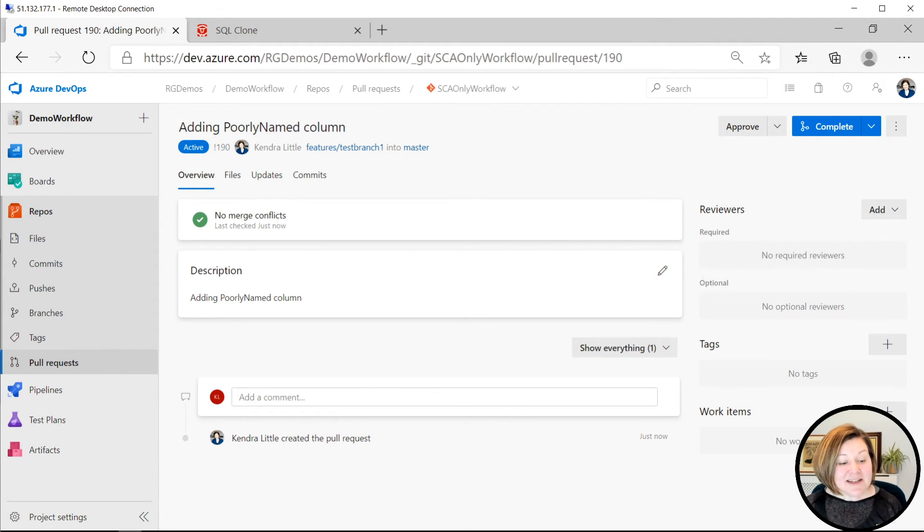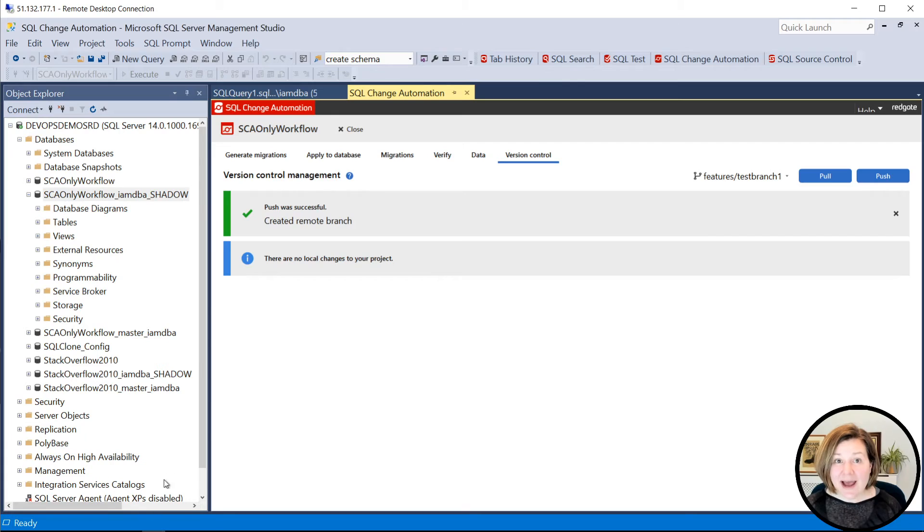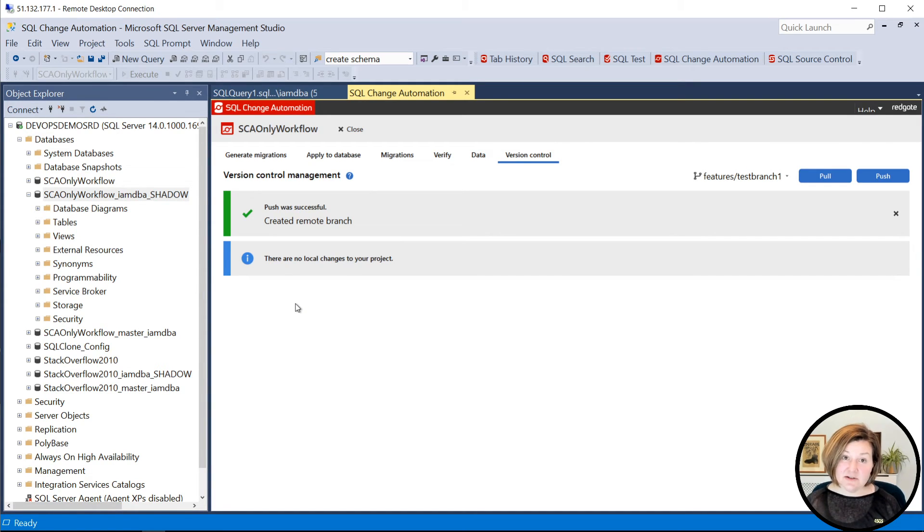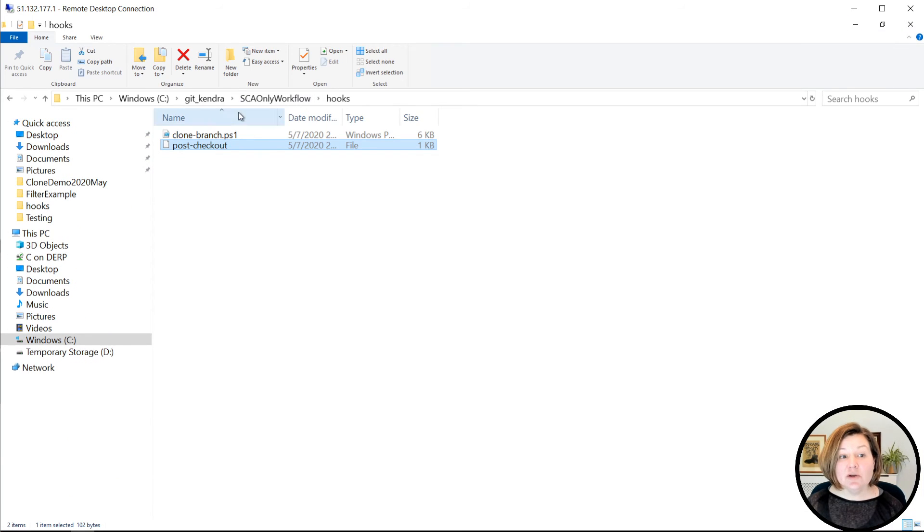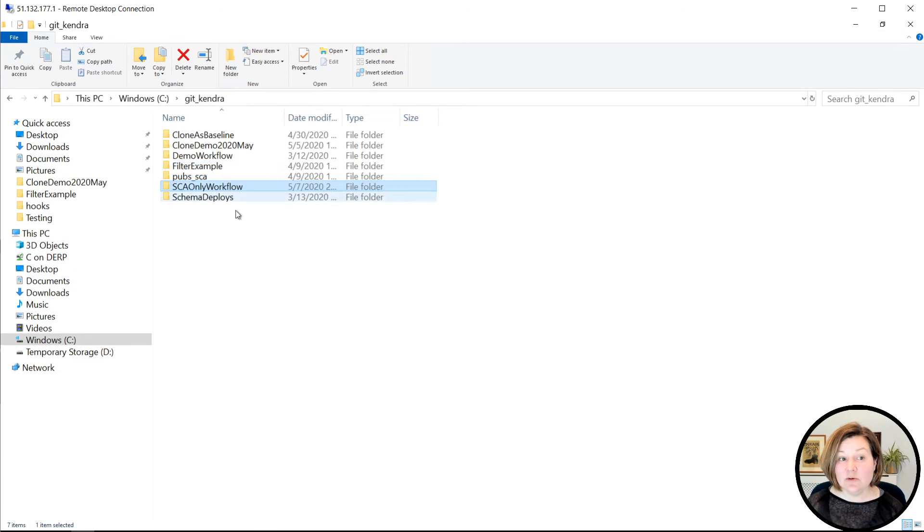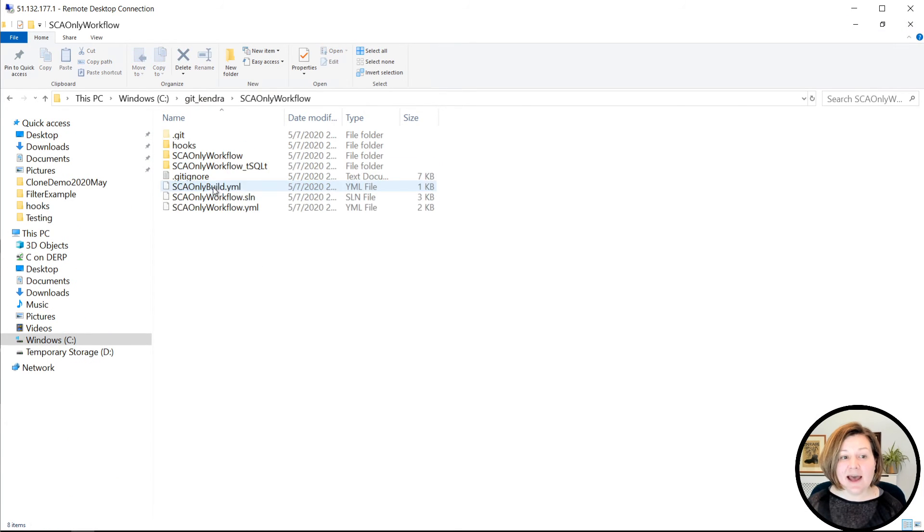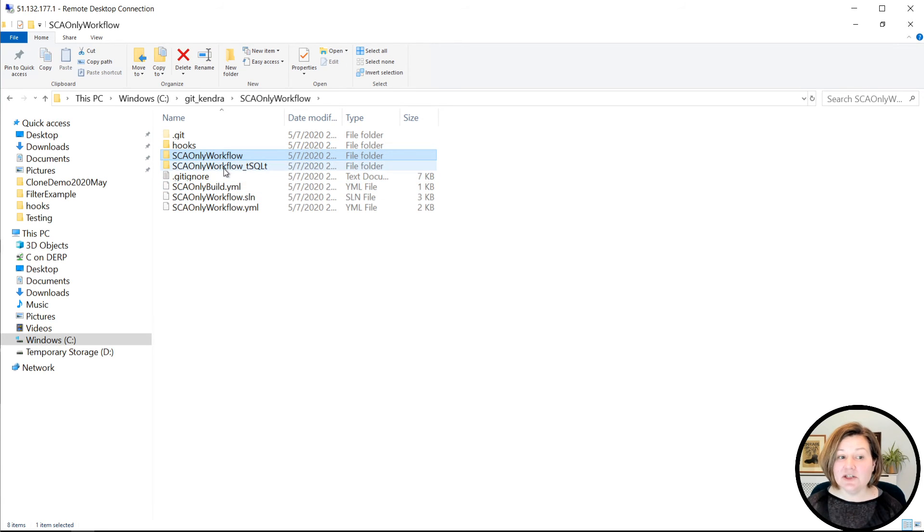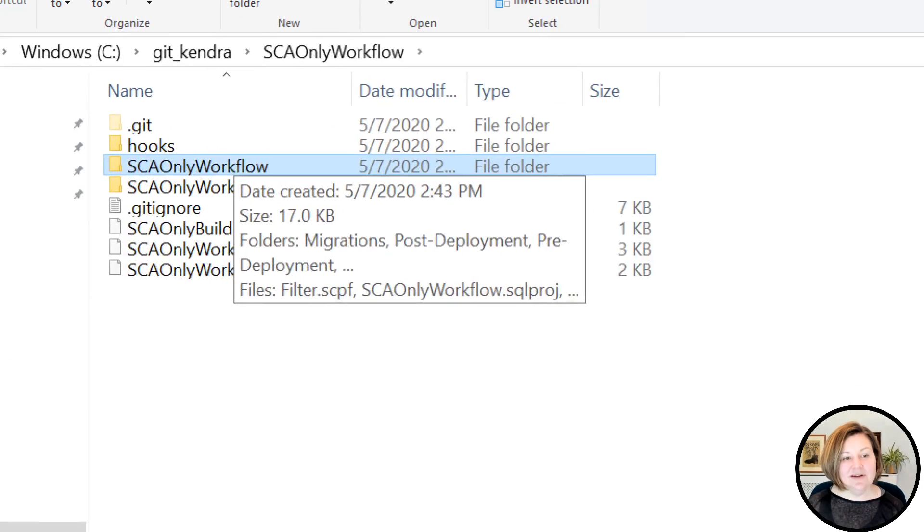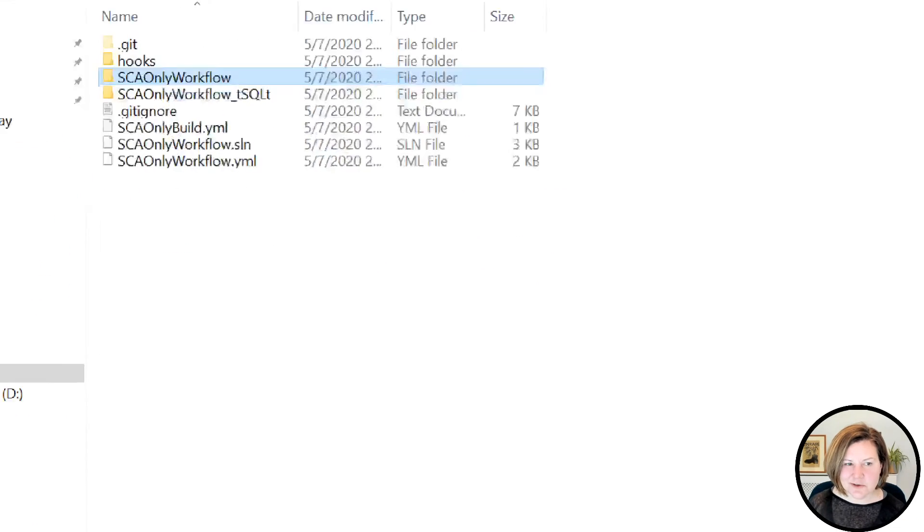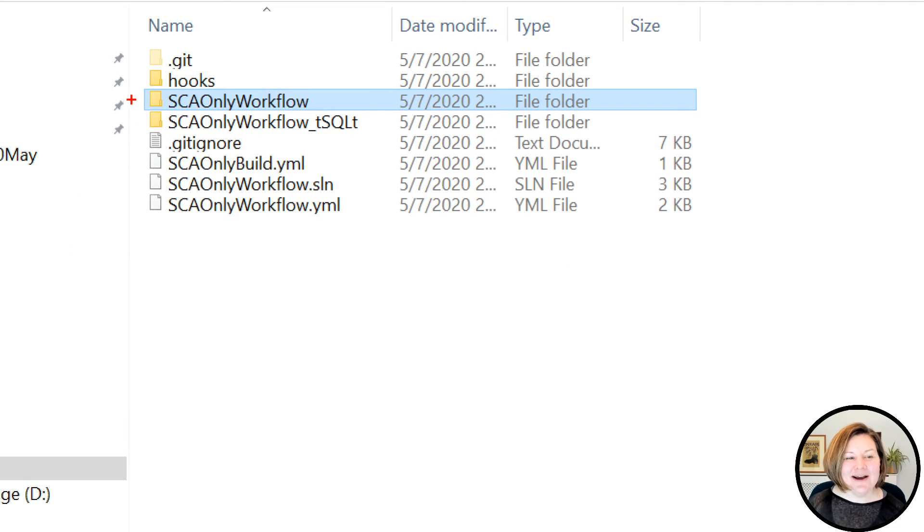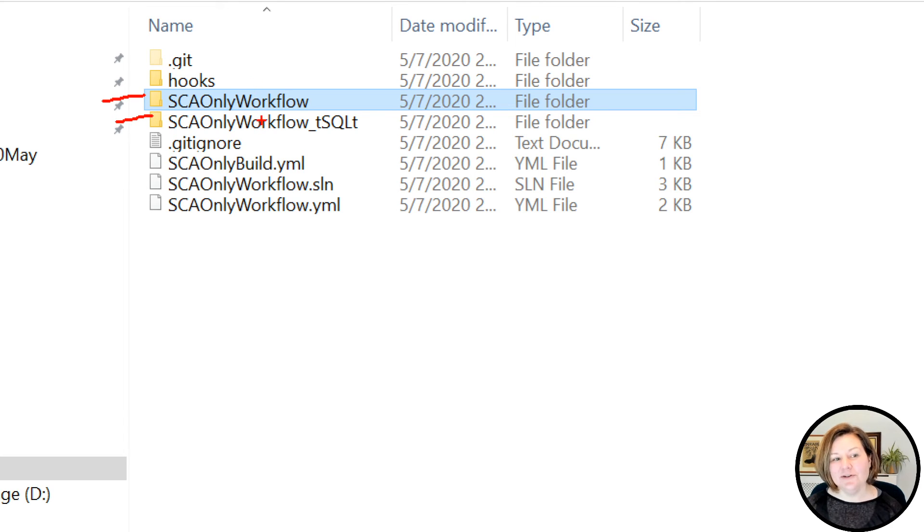So that's just a brief introduction to how you can set up projects so that with a SQL change automation approach, you can run T-SQL T tests. So just as a quick recap, the way you do it is you have two projects. One project for your database code and one project for your T-SQL T code.